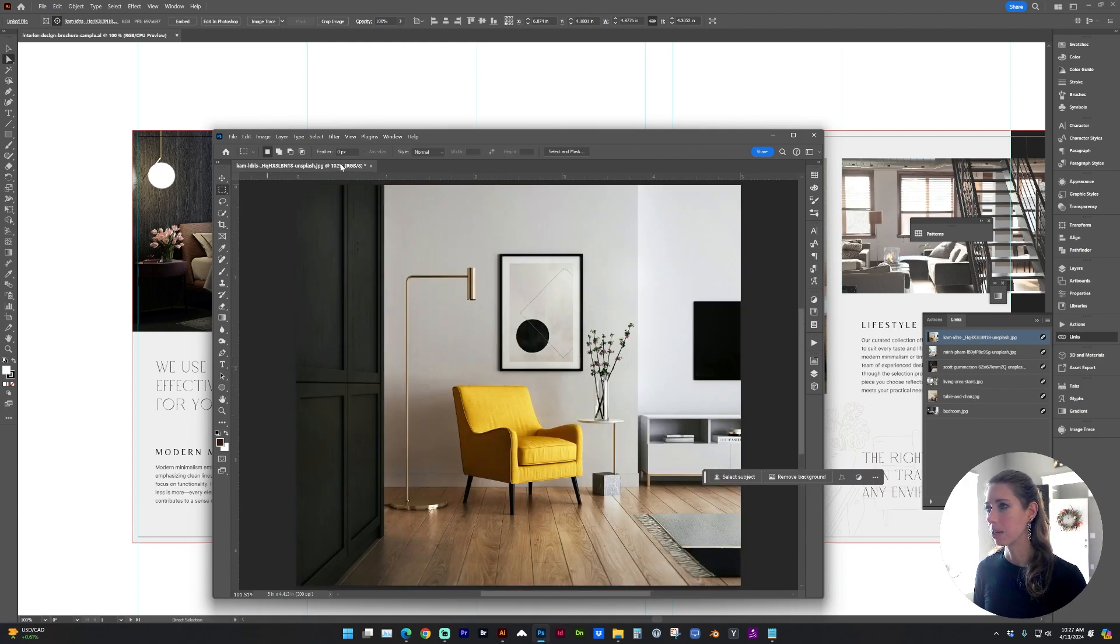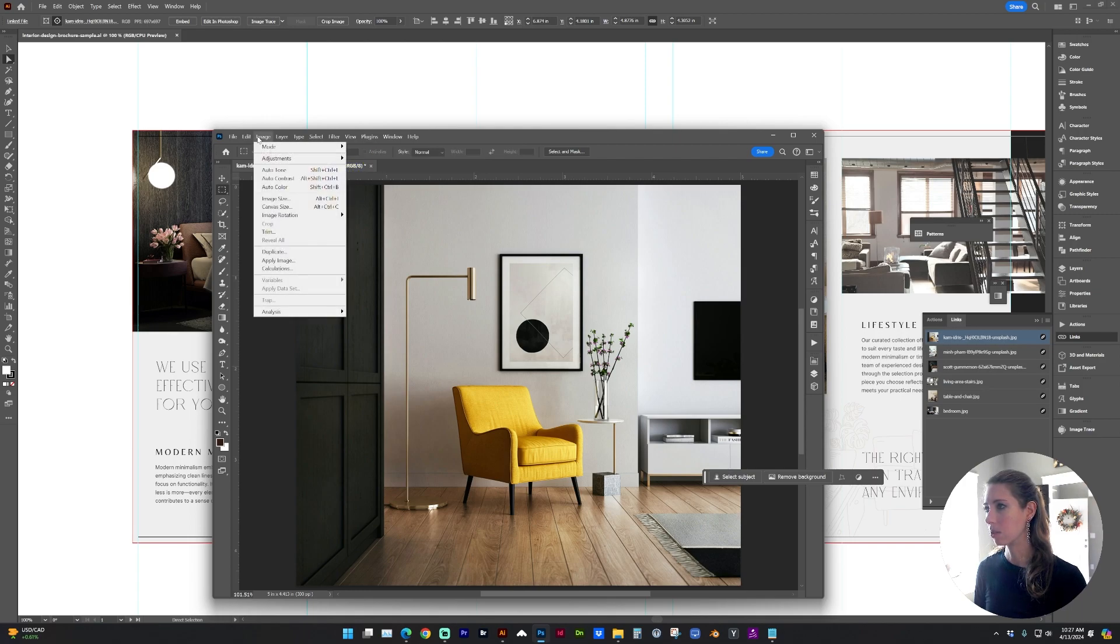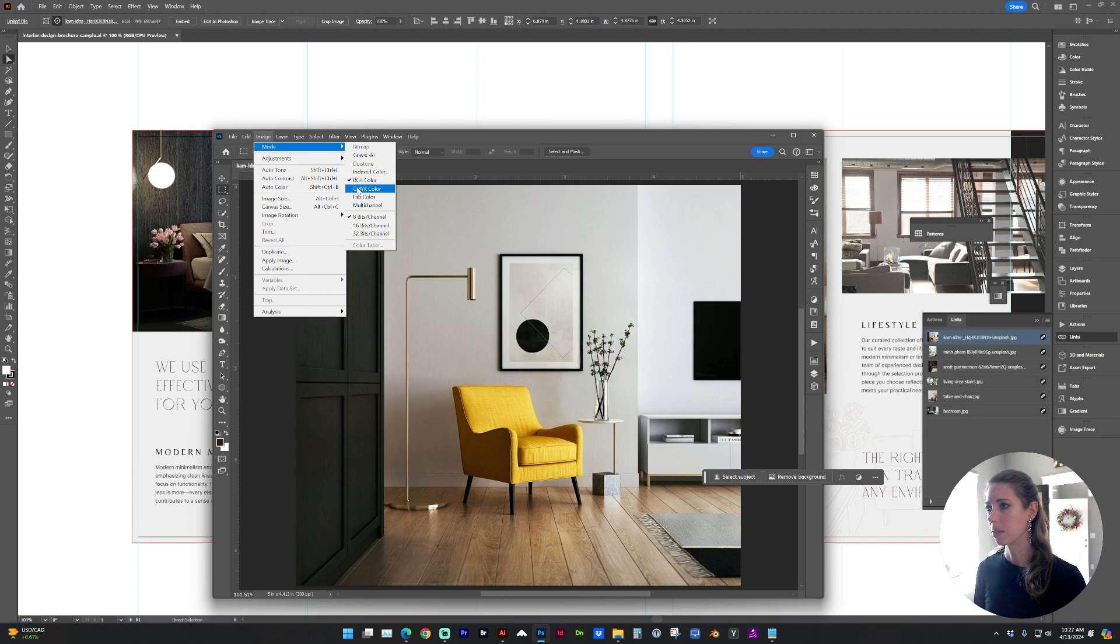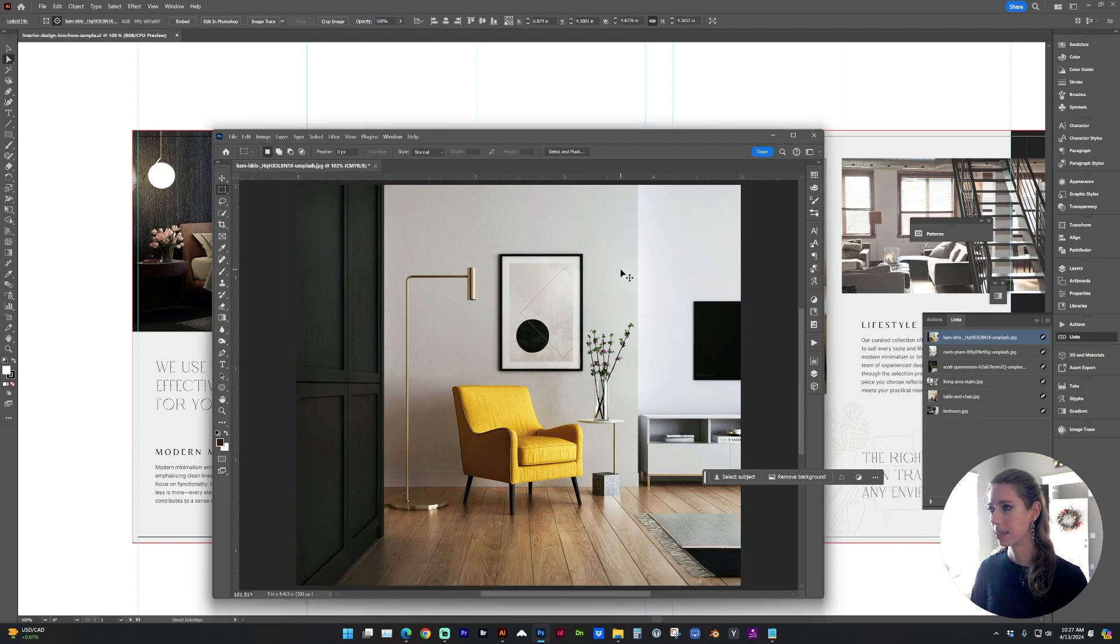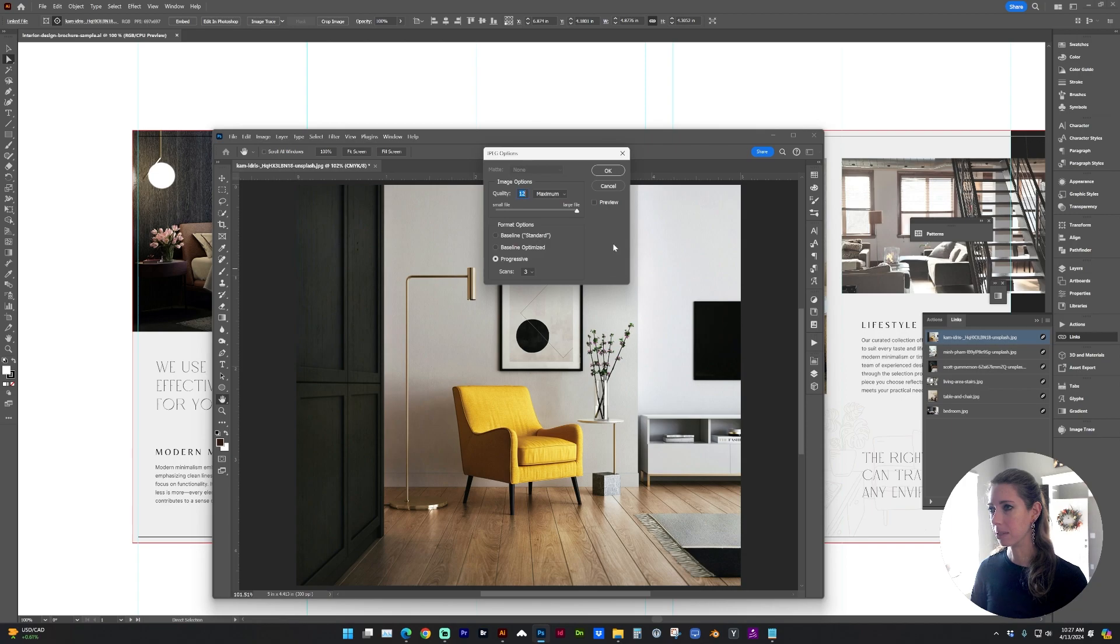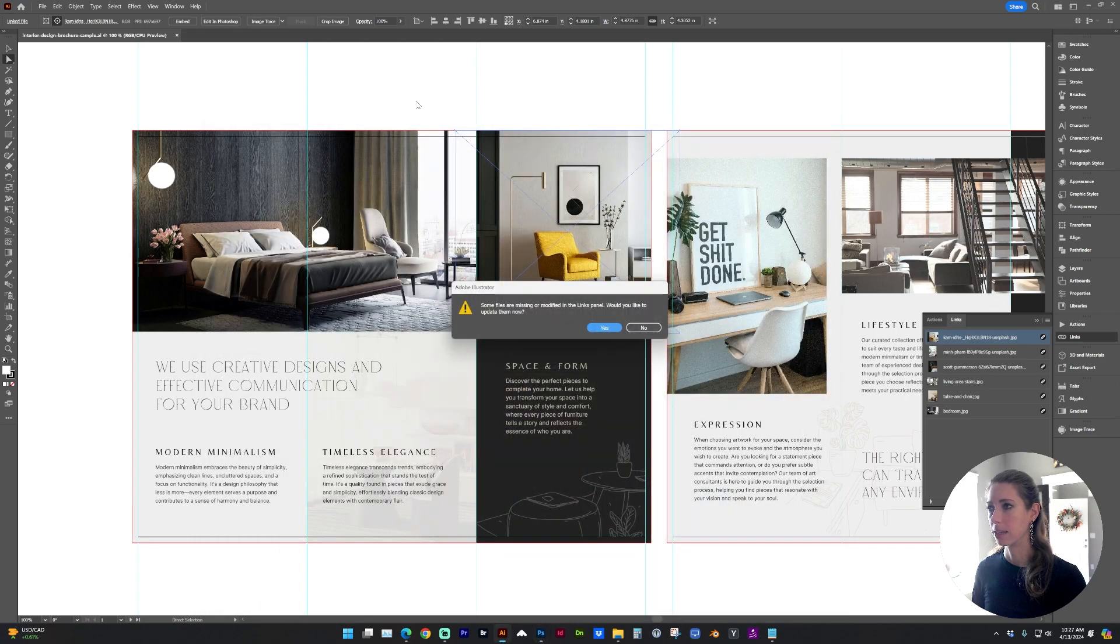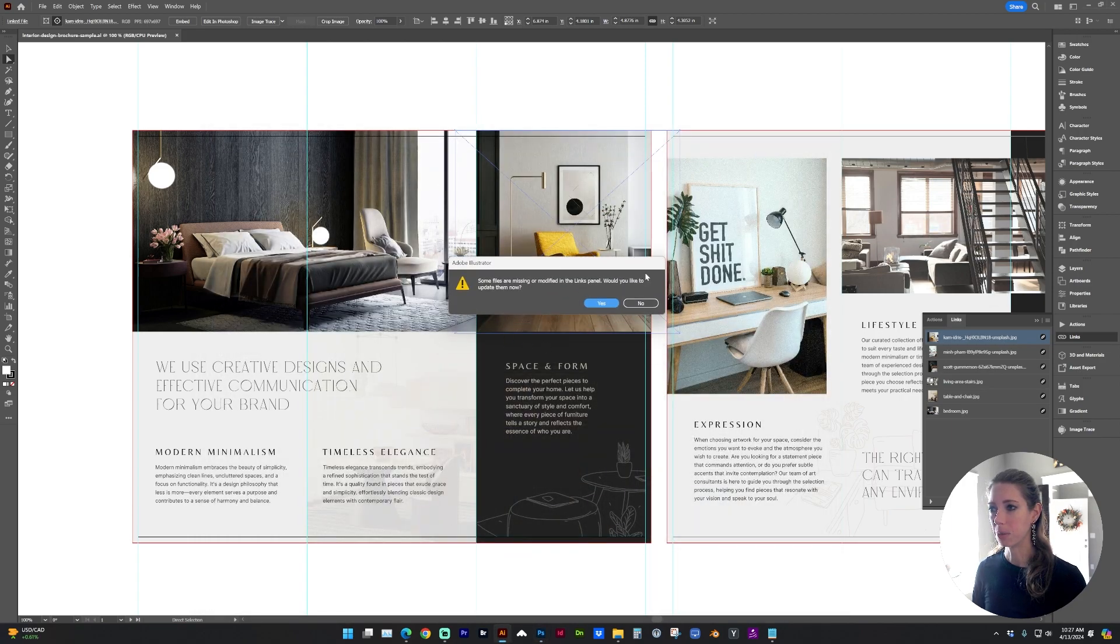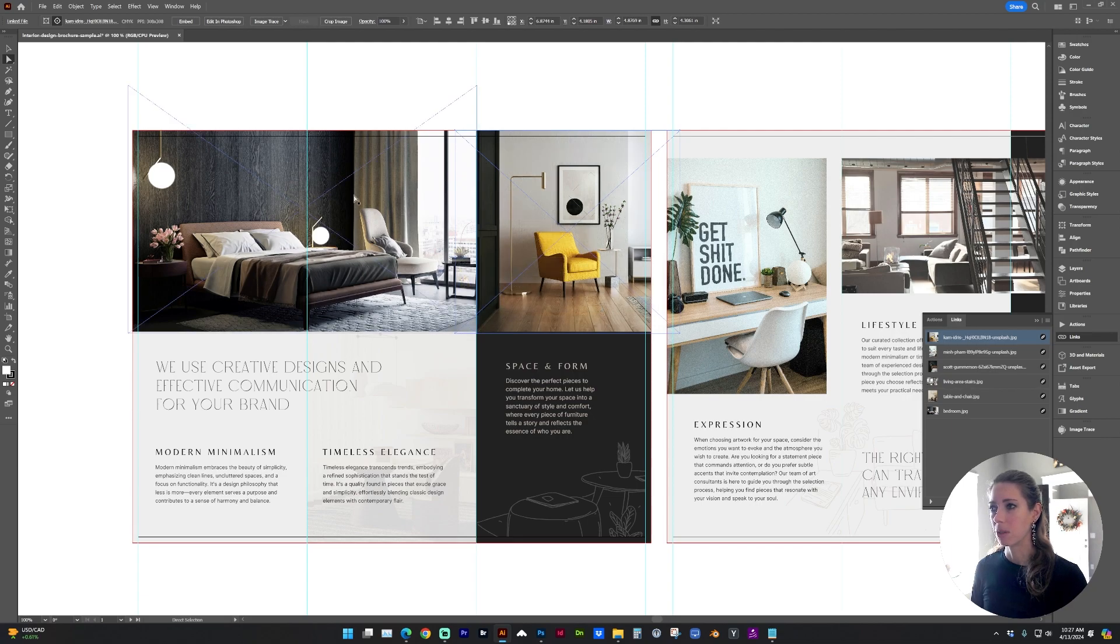And now Control-0 to bring it into view. You can see up here in the tab, it says it's in RGB color mode. So let's go to Image, Mode, CMYK Color, and click OK. And now let's save this image with Control-S or File Save. And when we go back to Illustrator, it knows now that we have updated the file. So yes, we'd like to update. And I'm going to go through and do that for all of these images.